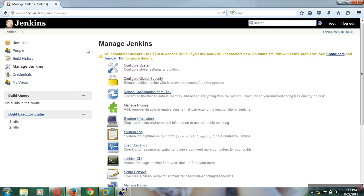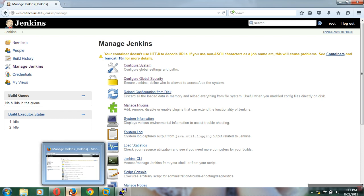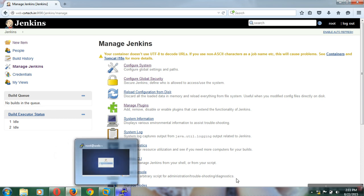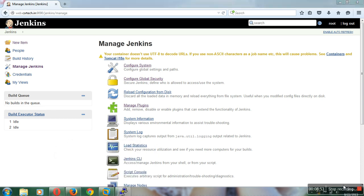So this is the Jenkins user administration part. In the next tutorial I am going to show more complex topics. Thank you guys, bye.